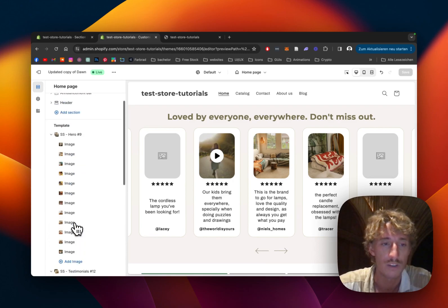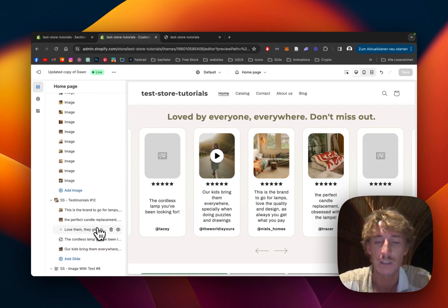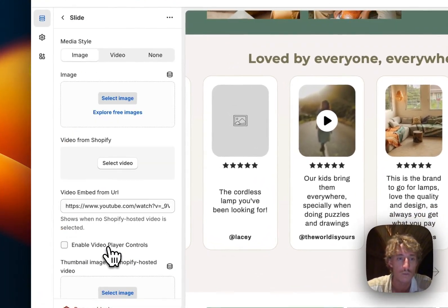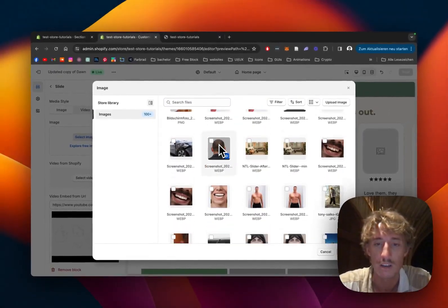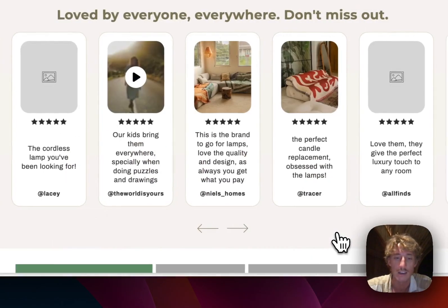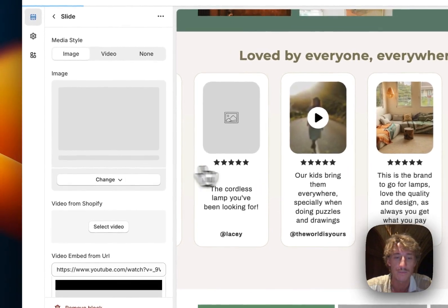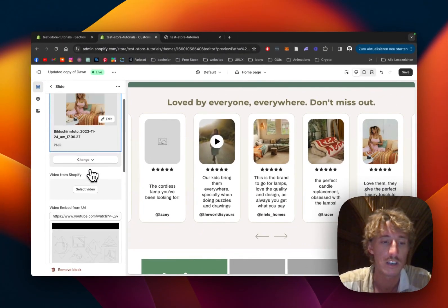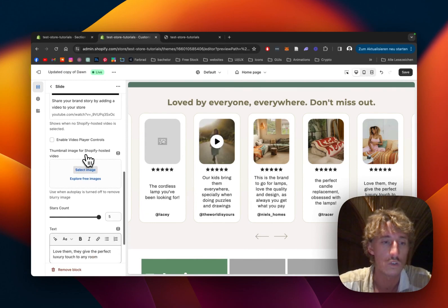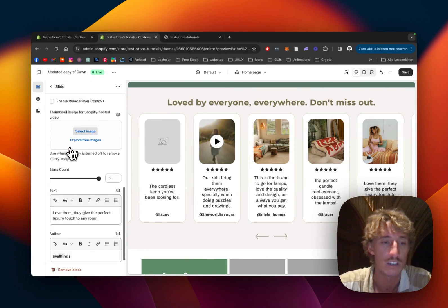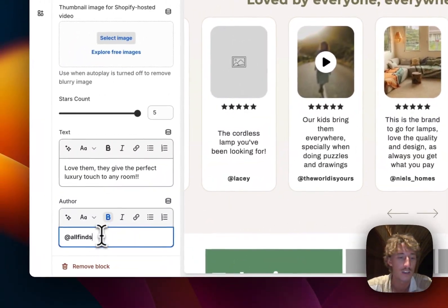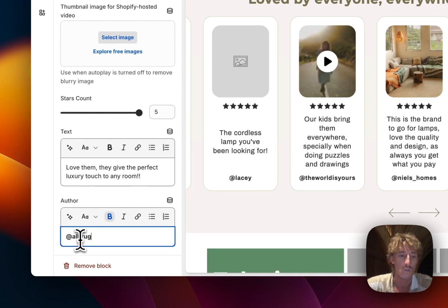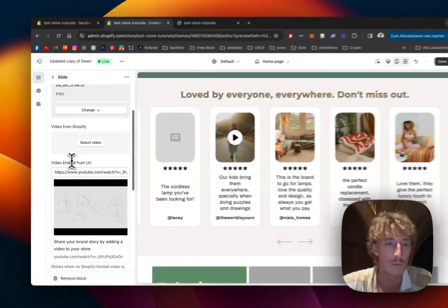If you want to start from scratch, scroll down to the section — it's called SS Testimonial 12, so you can easily find it. The first thing I want to do is fill those two blocks with content. I'll add an image here, pick a random one. You can see the block consists of the image, and here we can decide what type it is — in this case I want it to be an image. We can also change the text, which updates live.